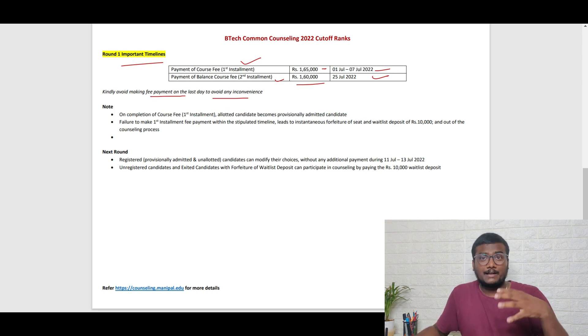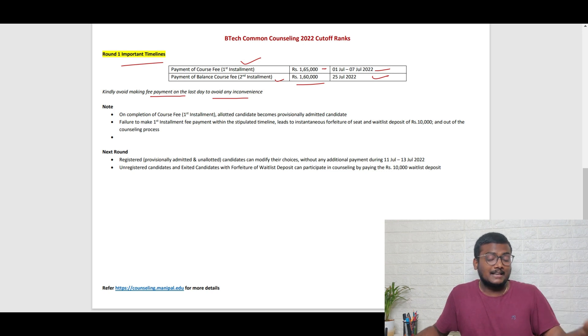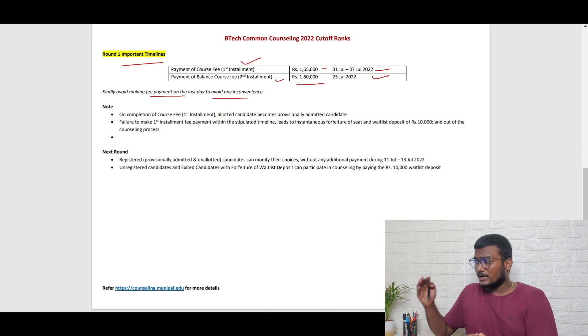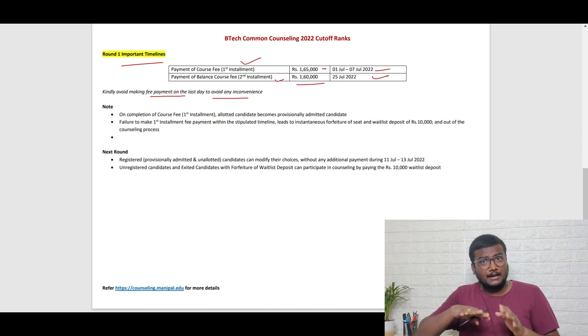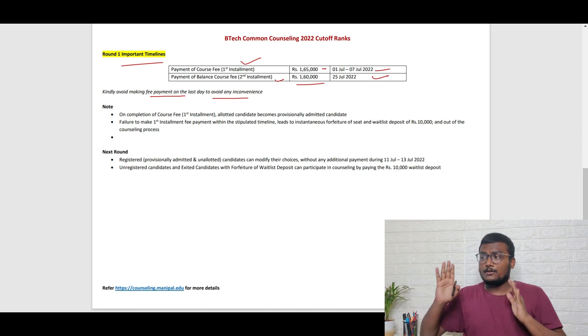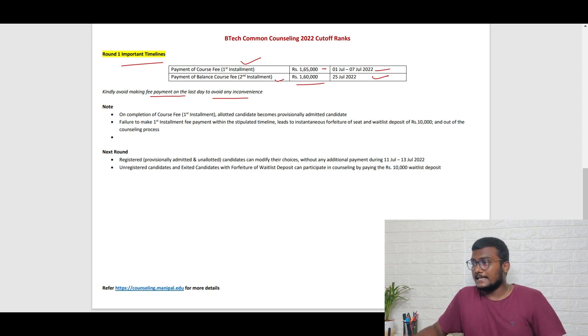Sometimes issues may happen if you pay fees on the last day and it doesn't reflect on their website. They may cancel your seat, so better try to pay early. Today's date is the fourth, try to pay by tomorrow itself, as the 7th is the last day for the first installment.